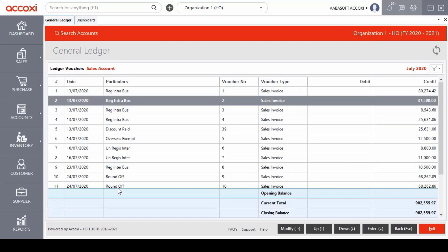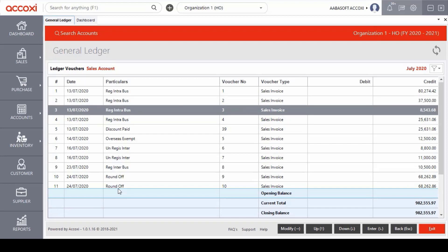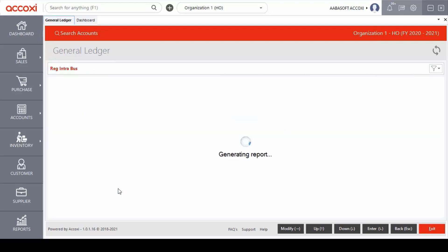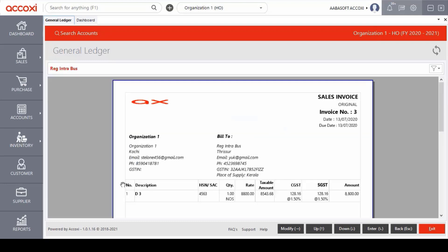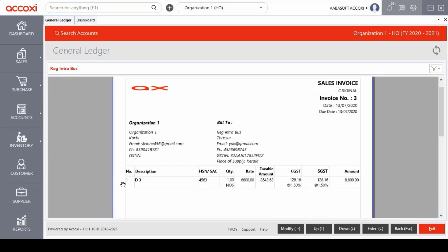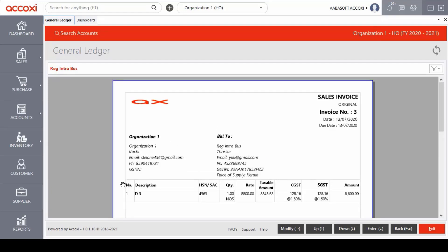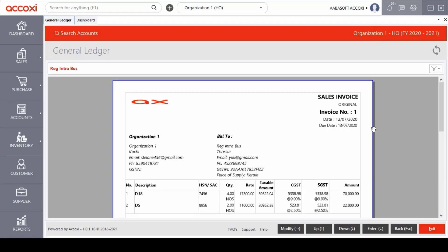The ledger vouchers show the date of the created invoice, particulars, voucher number, voucher type, and debit and credit amount details. By clicking on the enter key, it opens to a ledger summary and the user can access the invoice form of a particular transaction. The invoice form shows the details of organization address, building address, item details, rate, amount and tax amount details.